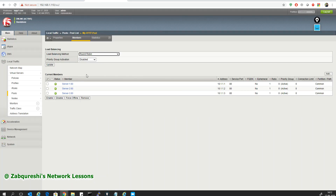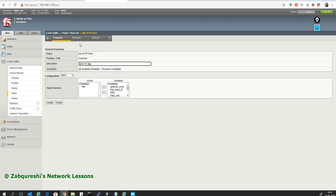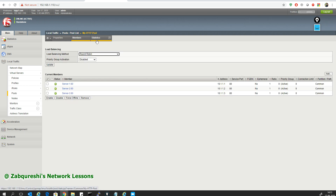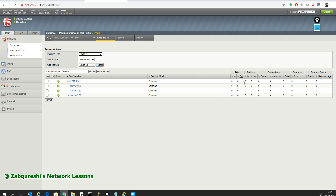That's it for this video. You saw how we created the nodes, how we created a pool, how we added pool members, and you can also check the statistics. We will use this a lot in the next coming videos where we will do the load balancing part. Stay connected — in the next video we will be creating the virtual server and I'll show the load balancing method. Don't forget to subscribe, share, and like.